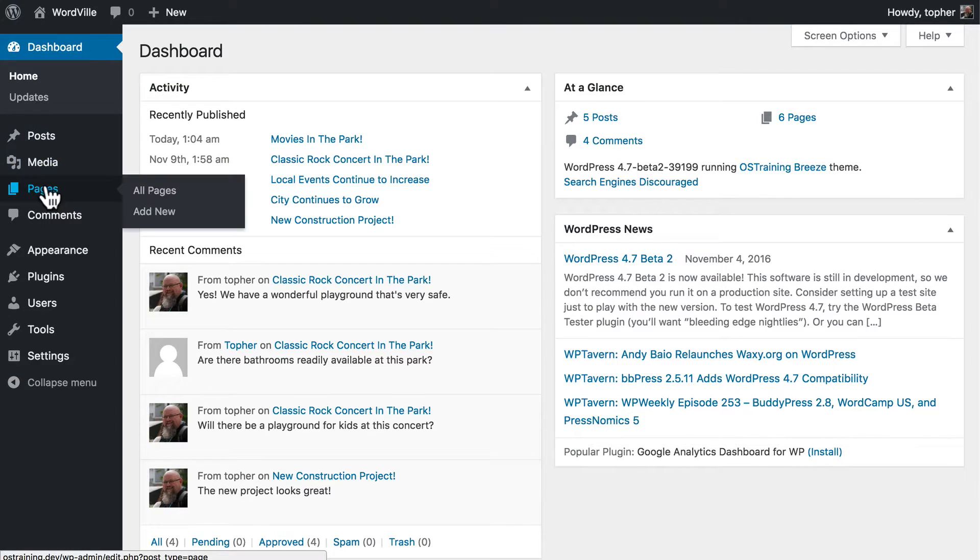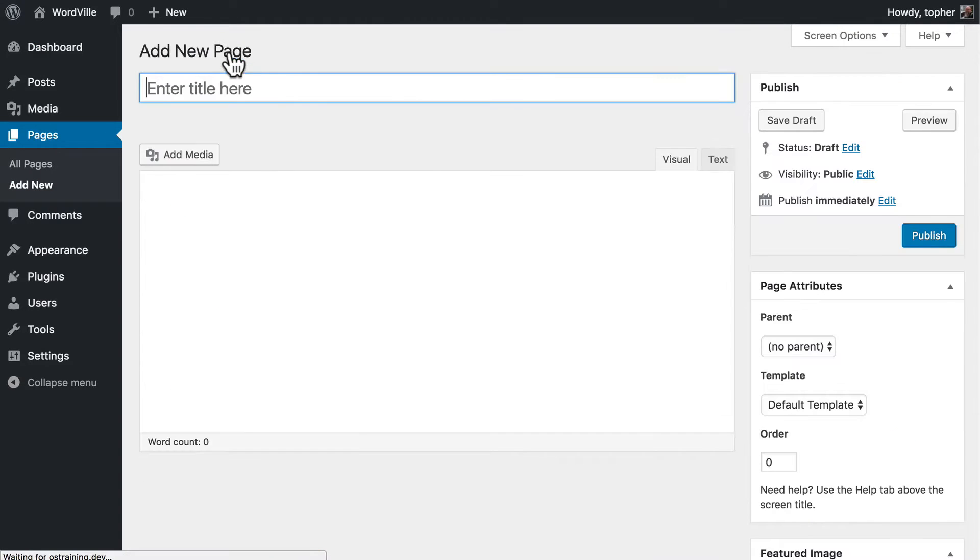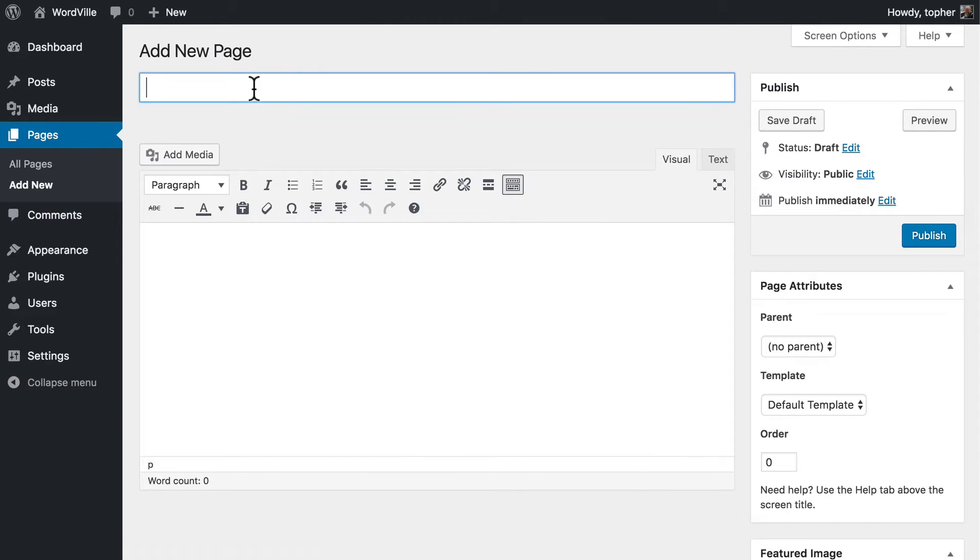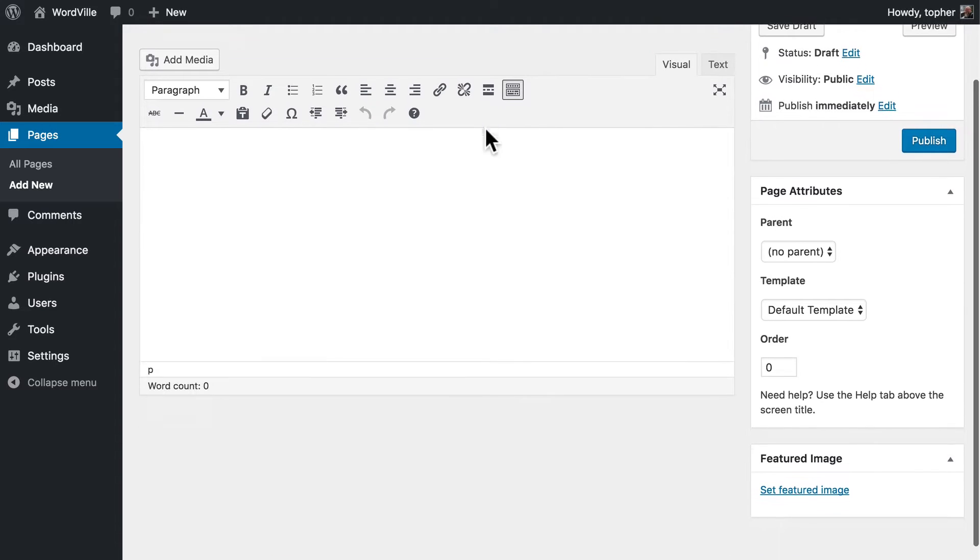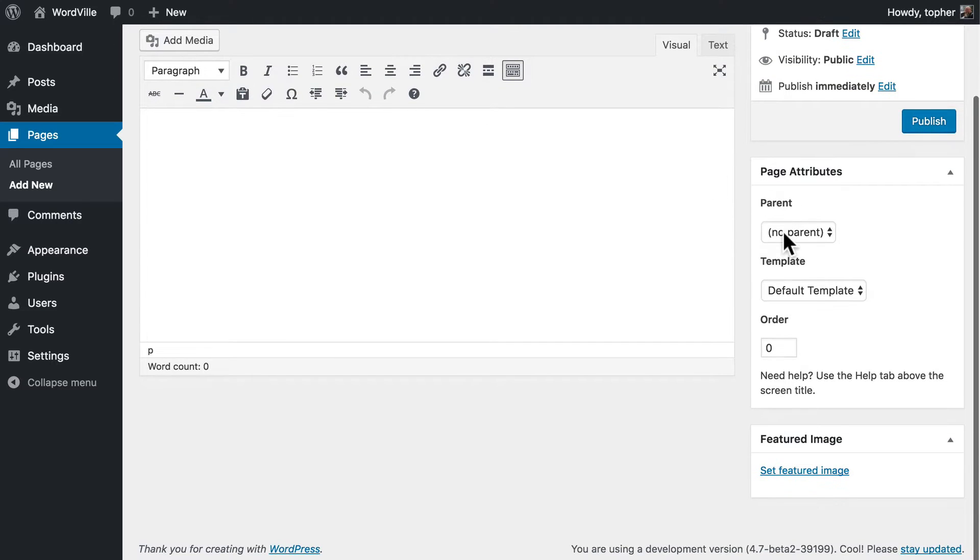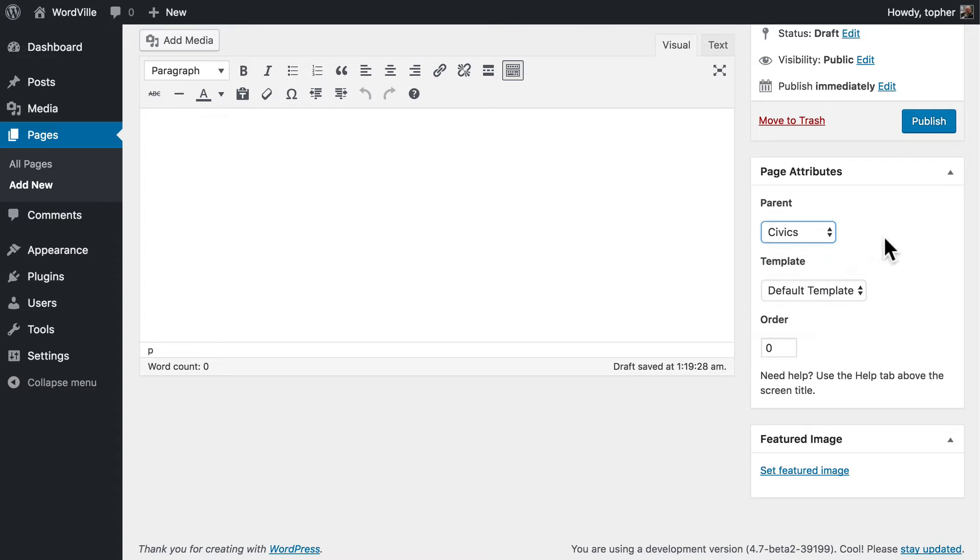I'm going to create a new page about home safety. Safety is important and in WordVille we want our people to be safe. So I've made this page and I'm going to make it a child of the civics page.